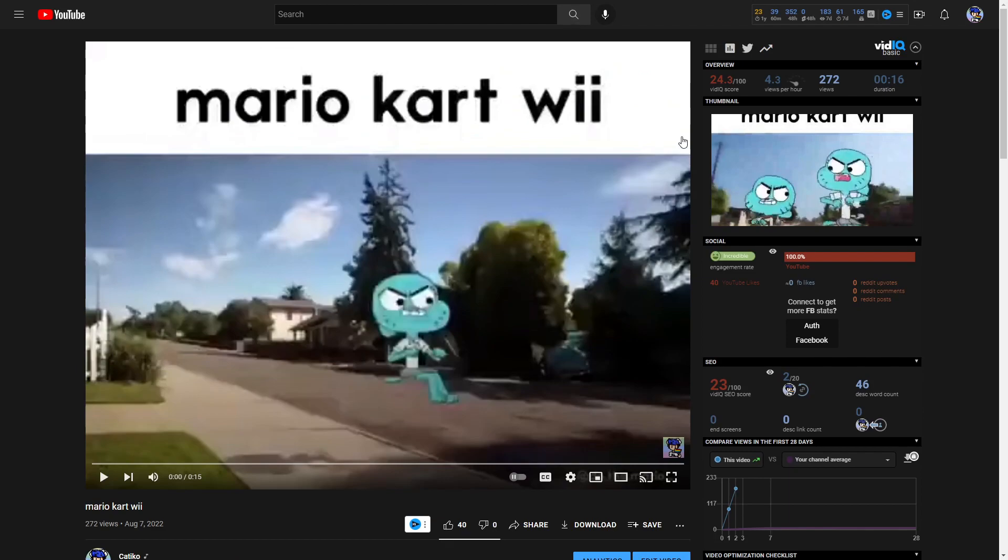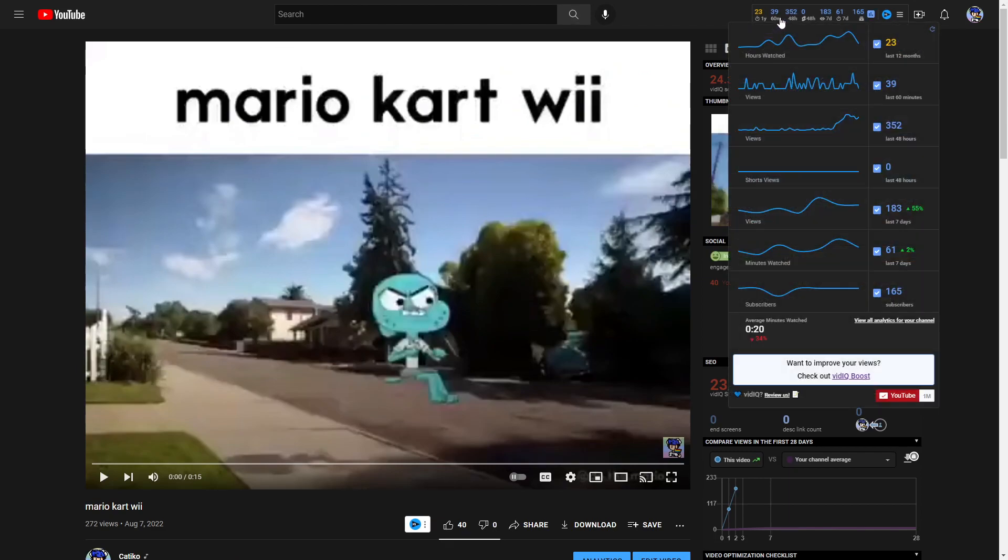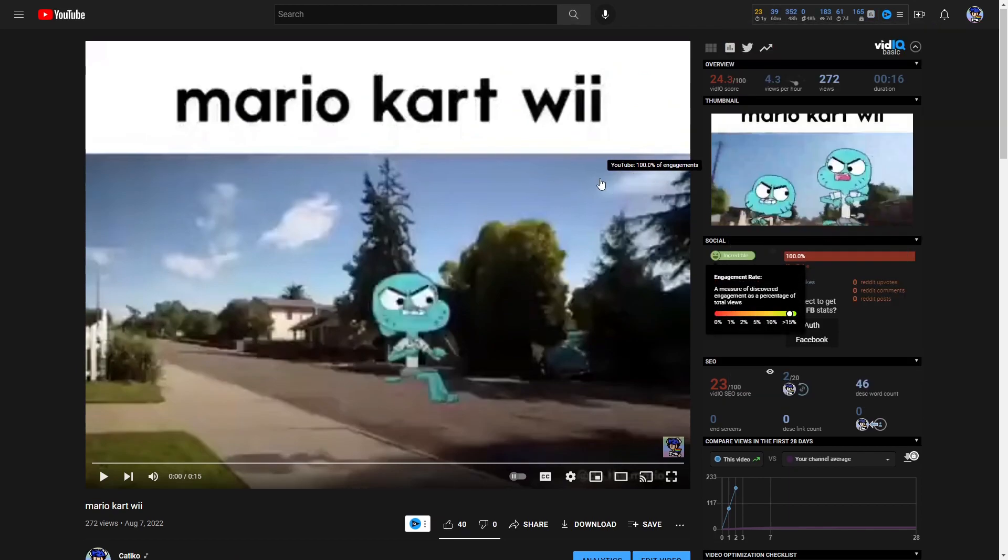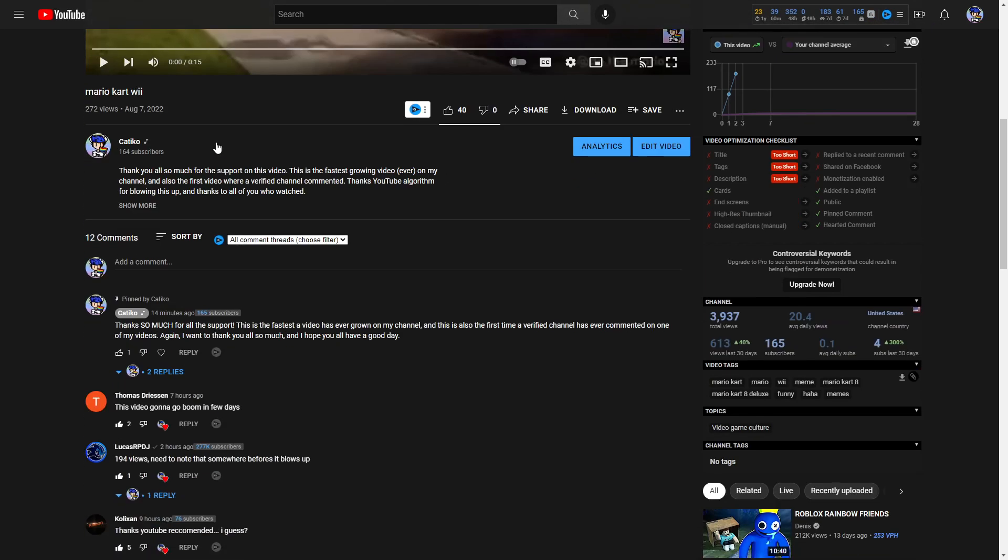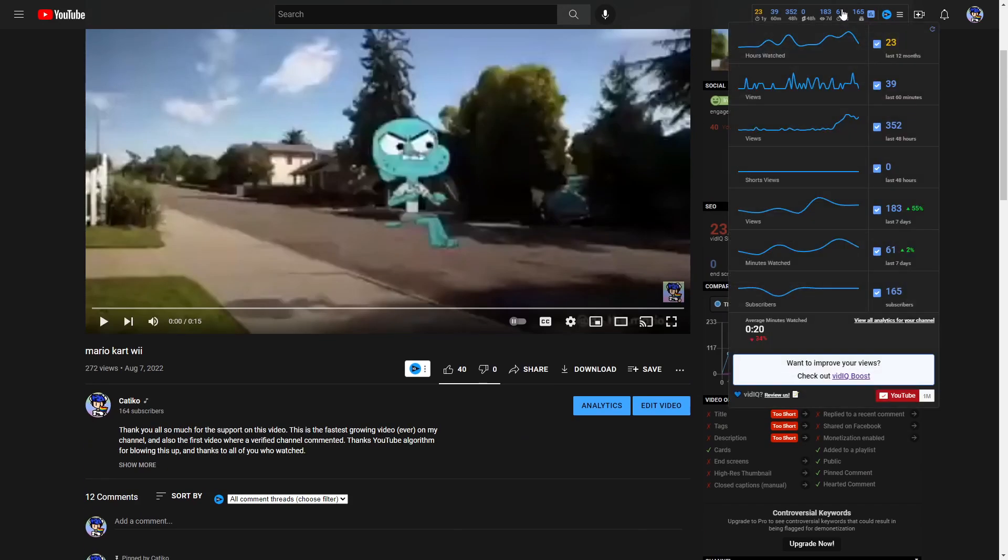So yeah, and apparently I just gained one subscriber as per my vidIQ stats.